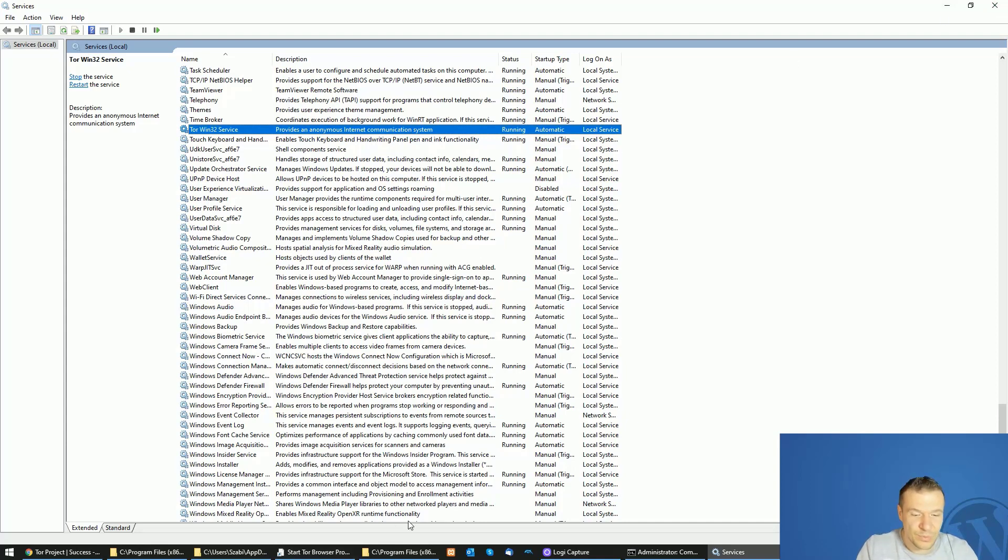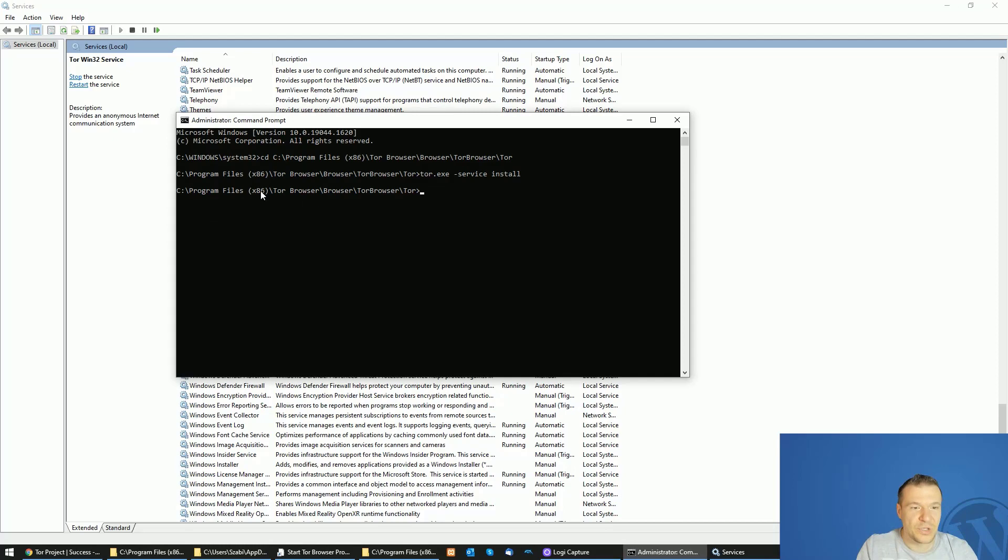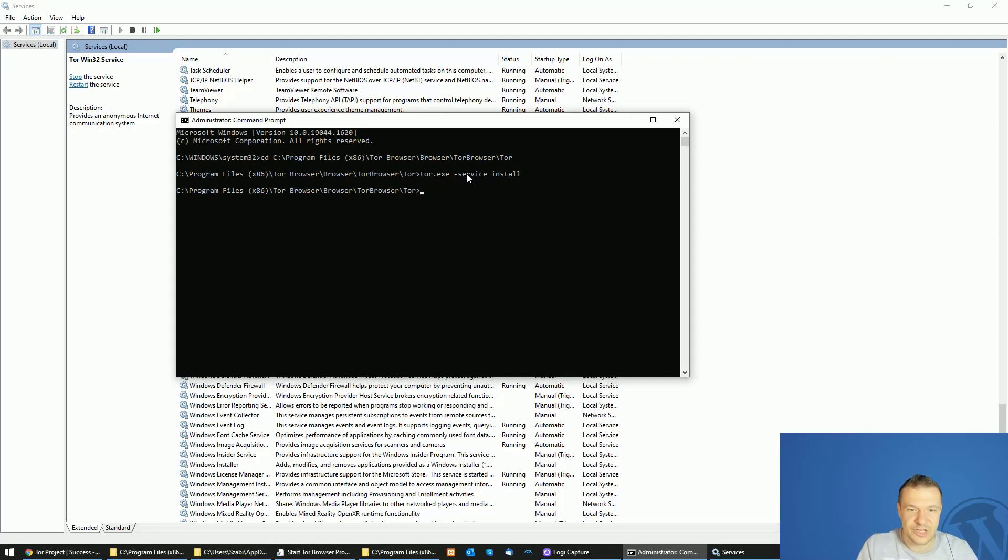This is how you will be able to install Tor using the Tor.exe service install command. Don't forget the dash here.